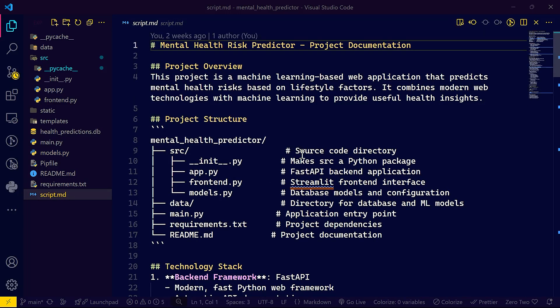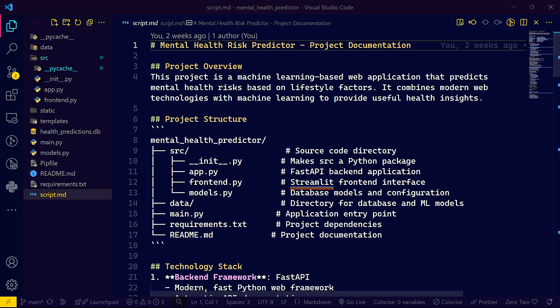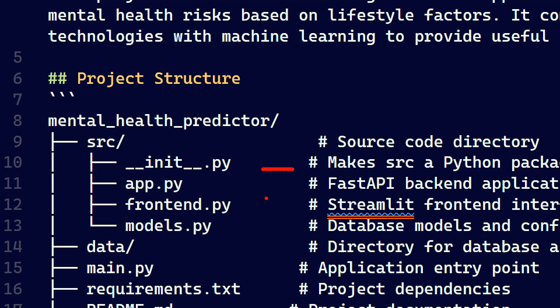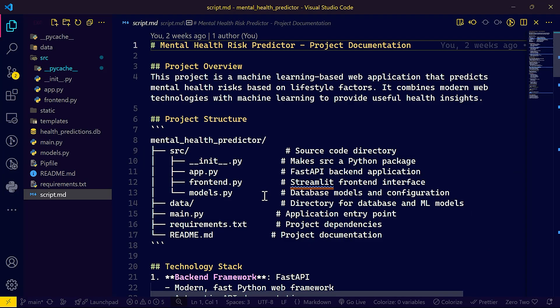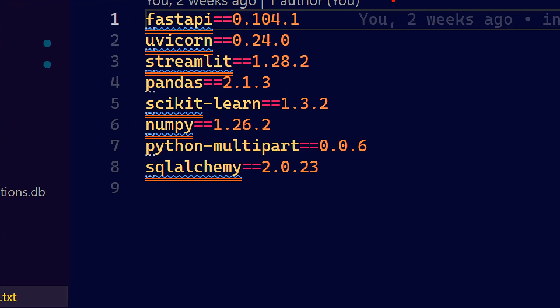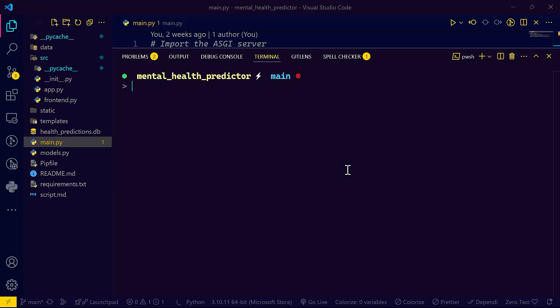I'm going to leave the GitHub repo in the comments for the next video, you can check it out. In the source directory you have the __init__.py, you have the app.py - by the way I'm using Fast API as backend. For the front end I'm using Streamlit as I told you, and the models.py we're using SQL Alchemy. That's basically it. You have your requirements.txt file and here all of the dependencies: Fast API, Uvicorn, Streamlit, Pandas, scikit-learn, NumPy, Python-multipart, and SQL Alchemy.